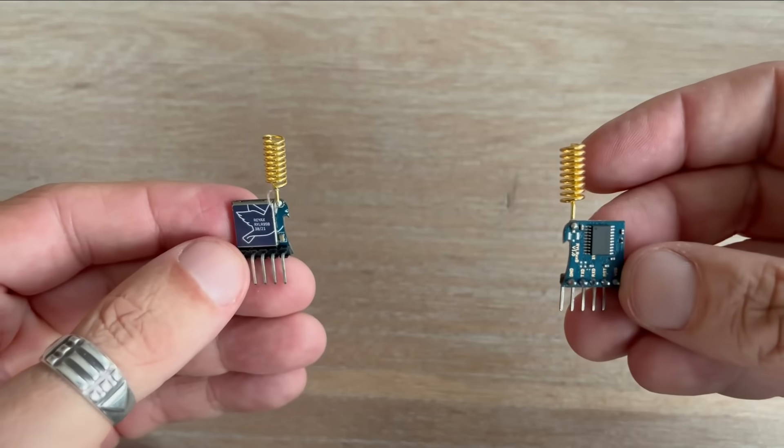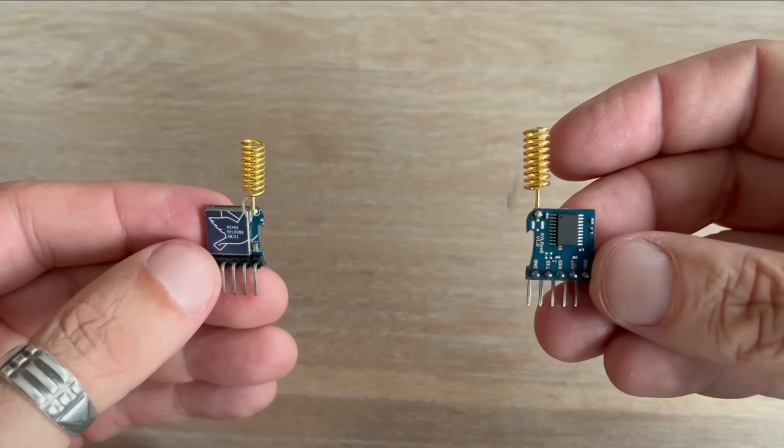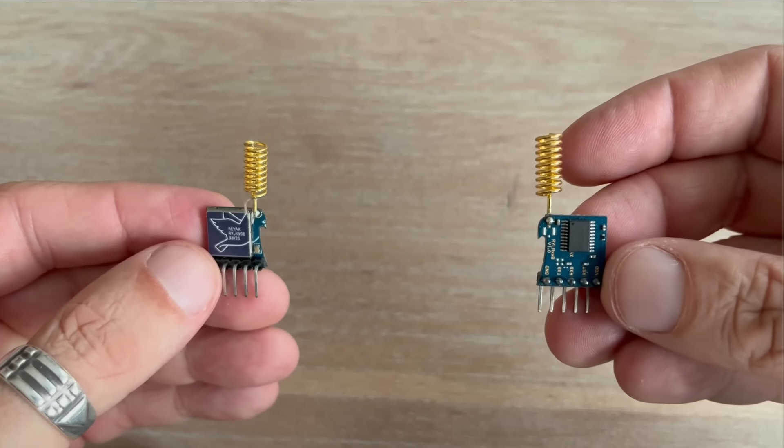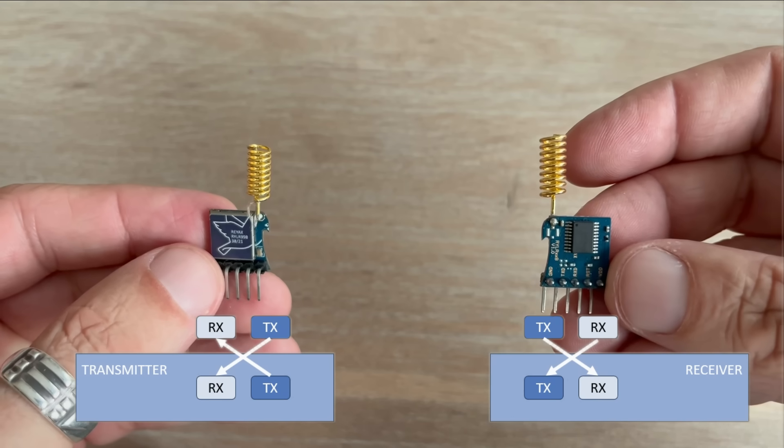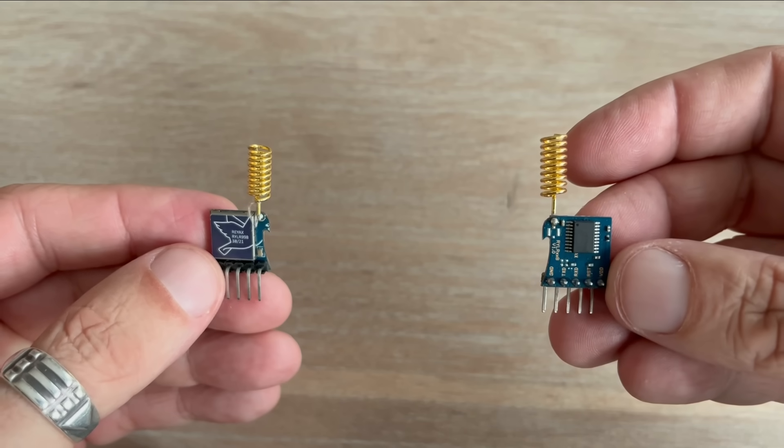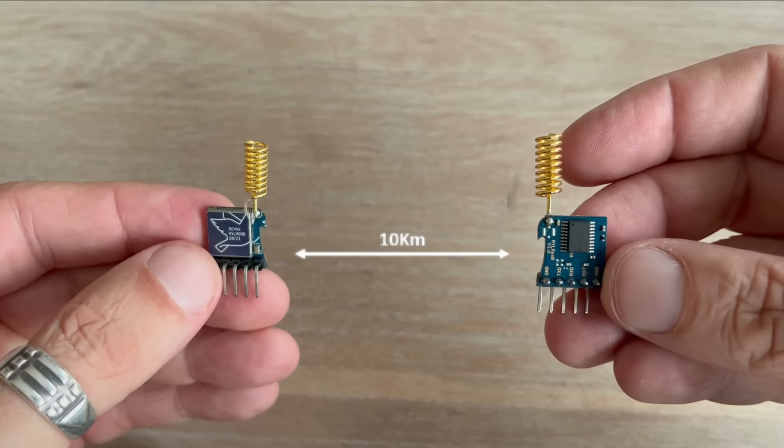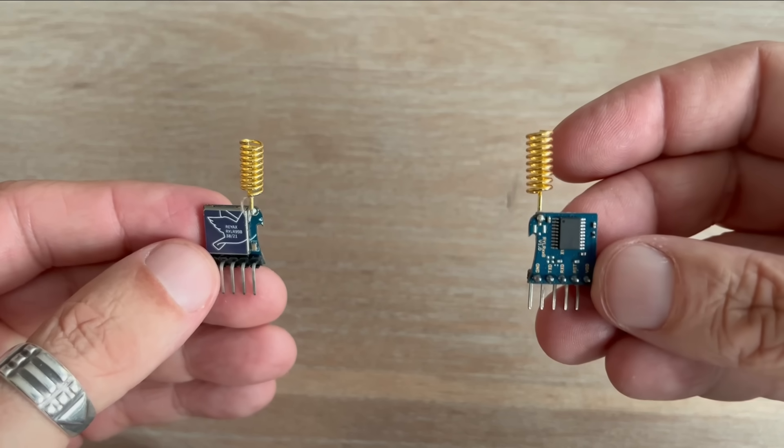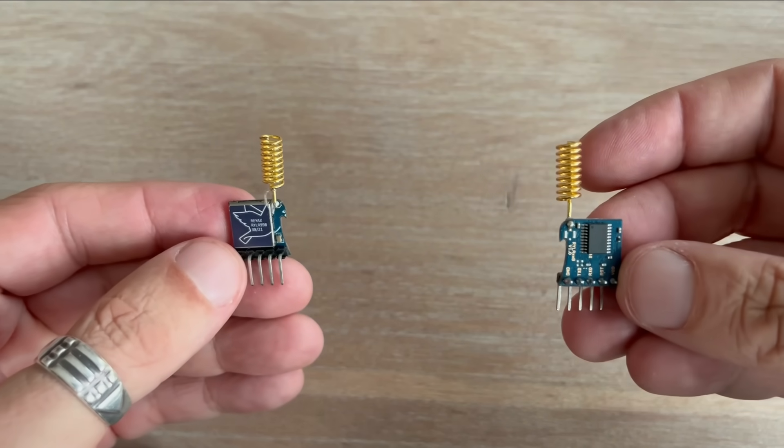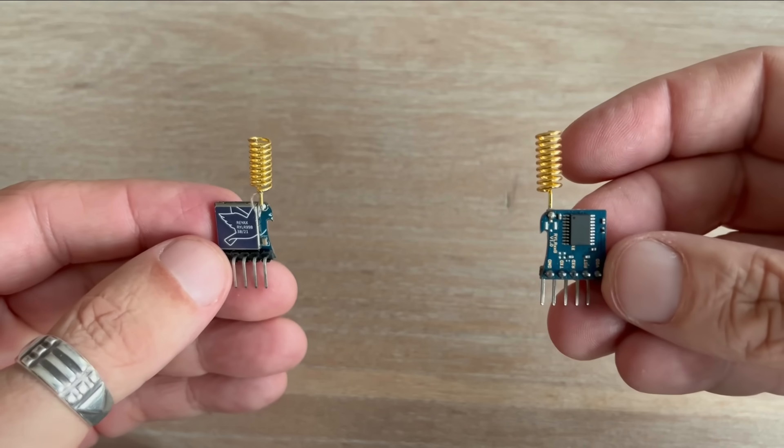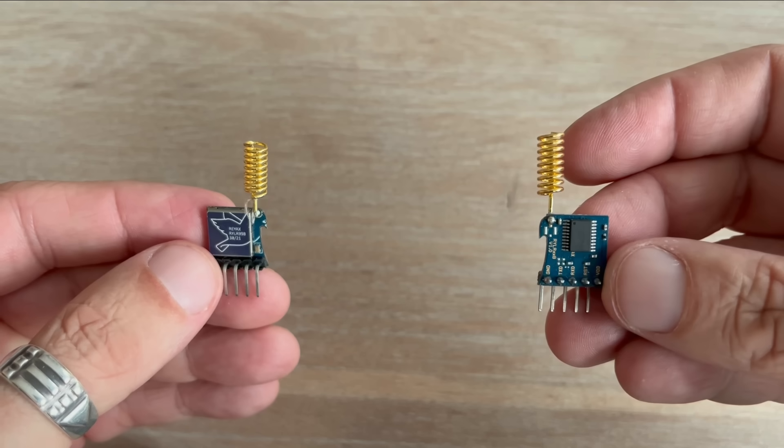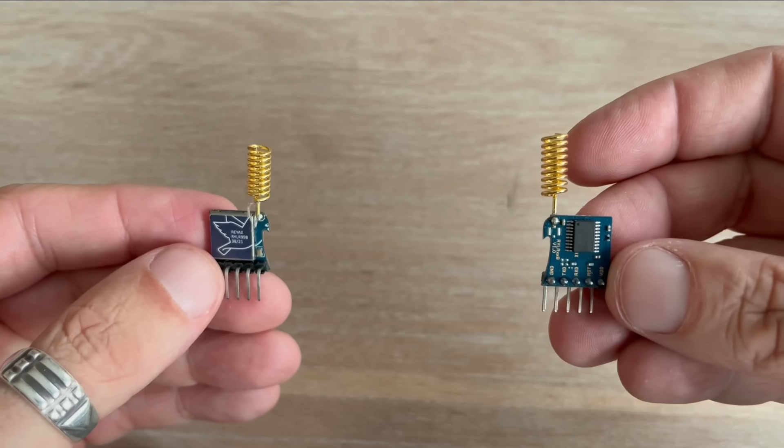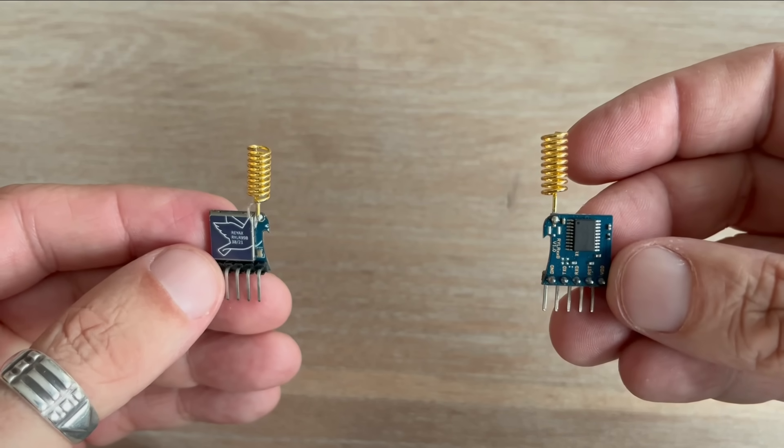A while back I made a video reviewing those cool LoRa radio modules I received from Reaxx. They communicate over a serial interface and offer an impressive range of up to 10 kilometers. By the way, I still need to make a follow-up video to test that range in real conditions. However, sometimes you don't need this kind of range and let's not forget the steep price tag, about $15 for a pair.